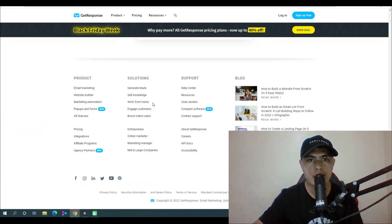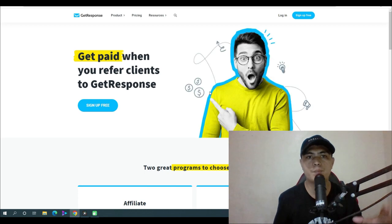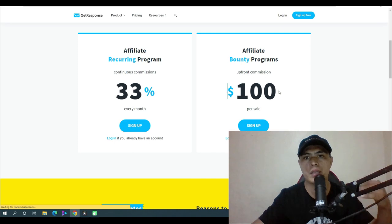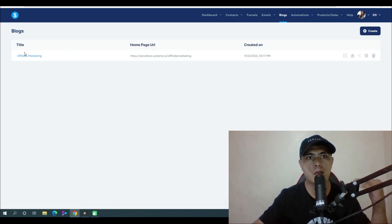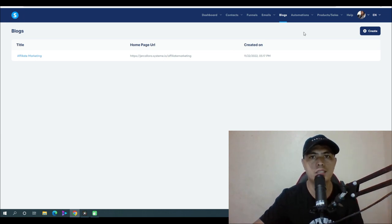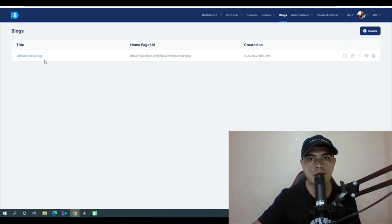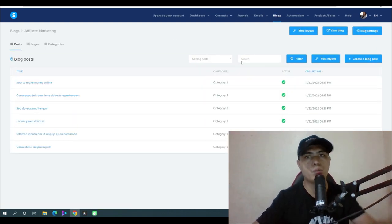Sign up to the GetResponse affiliate program — I have a link below the video. Scroll to the bottom of their website, find the affiliate program, and sign up. You can earn recurring commissions or $100 upfront per referred customer. Then set up your blog inside systeme.io — I have a link below to sign up.